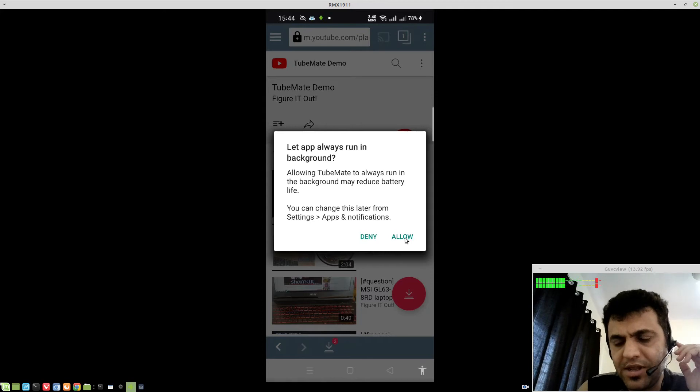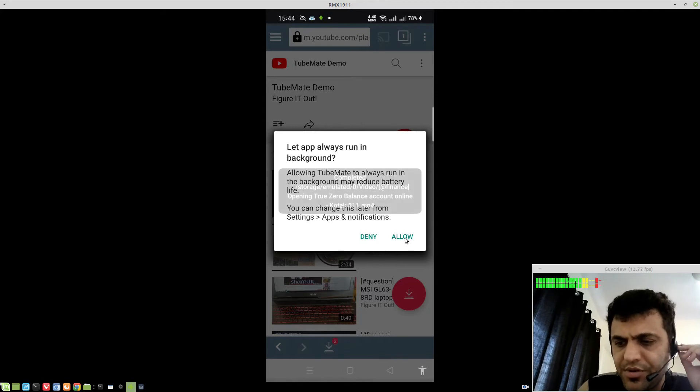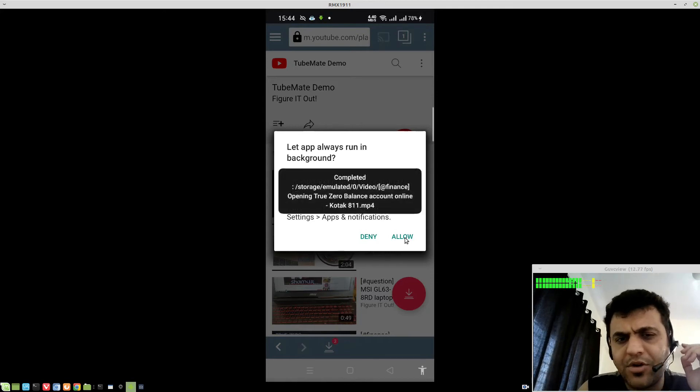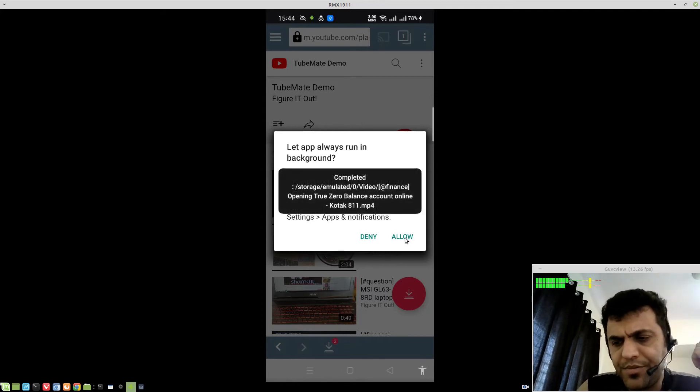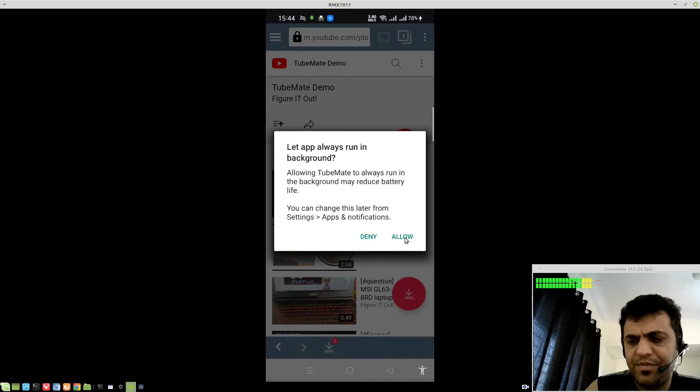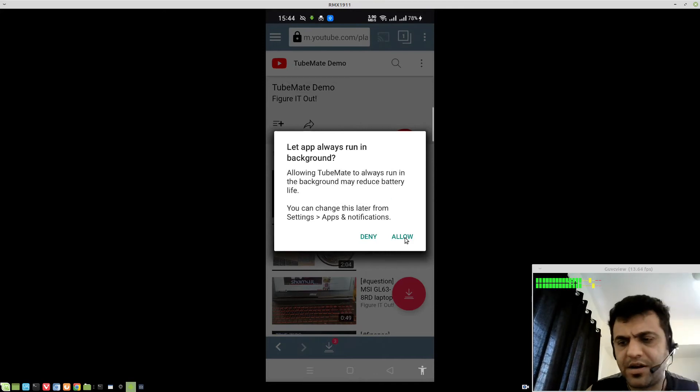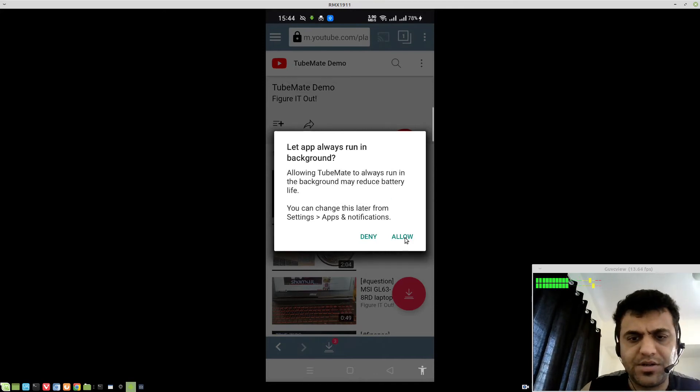I normally, if I once downloaded a playlist with 100 videos, I just let it run overnight. Hit allow.